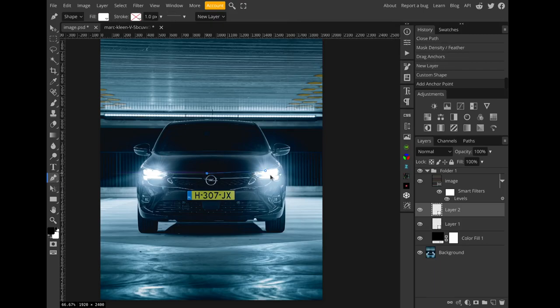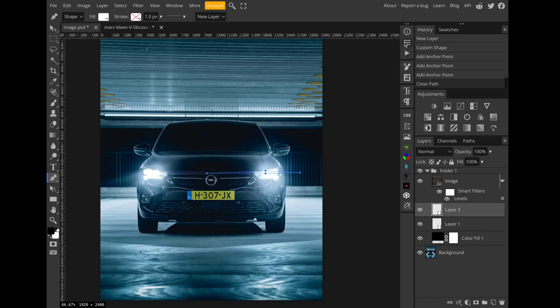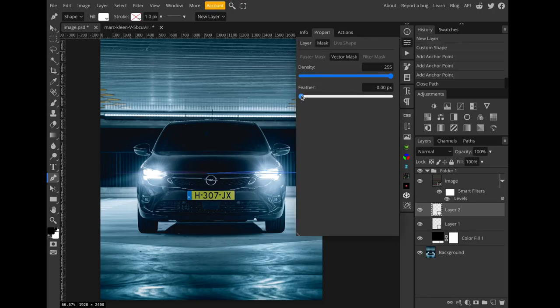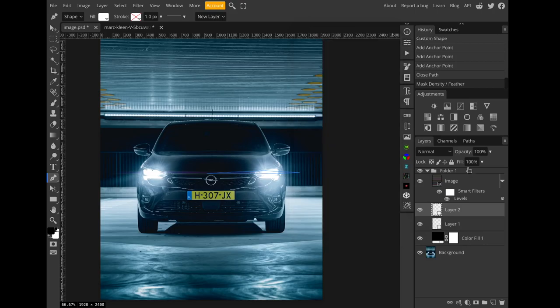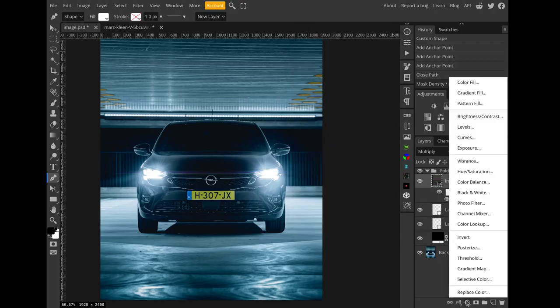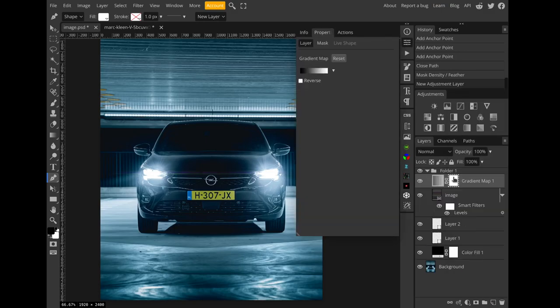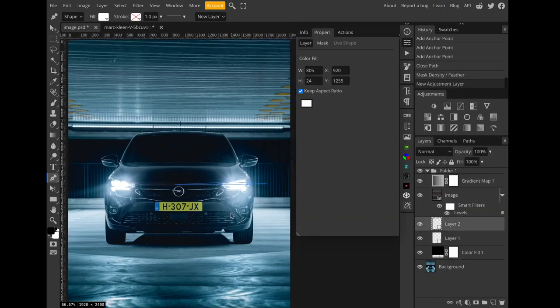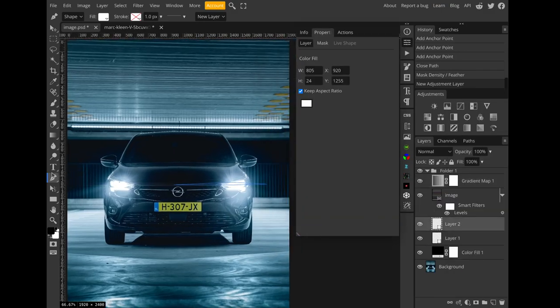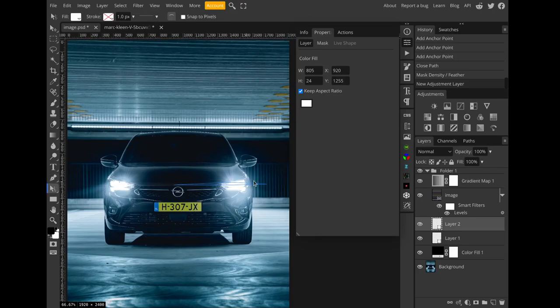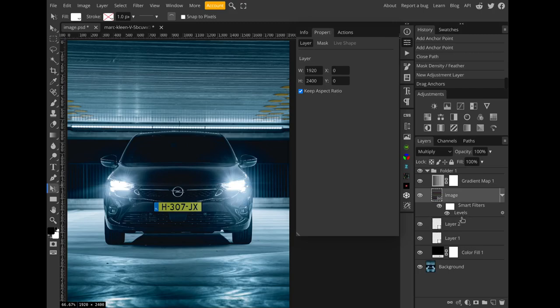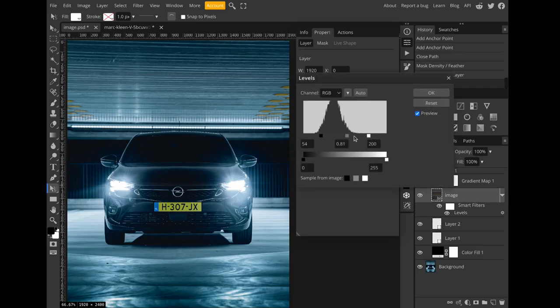Then create another one of these for the other headlight. Just something like that. Once again set the feather. And then use a gradient map again for the colorization. Actually I think I'll make this shape a little bigger.